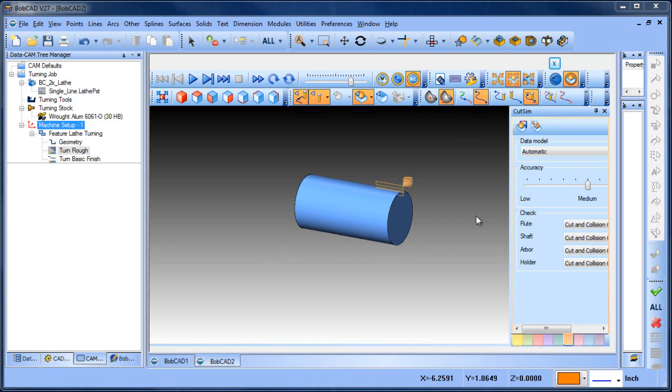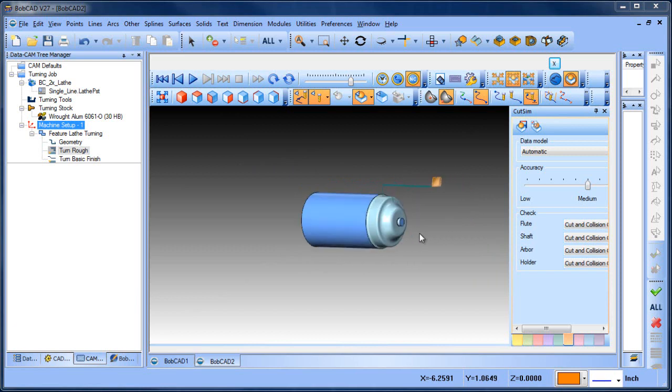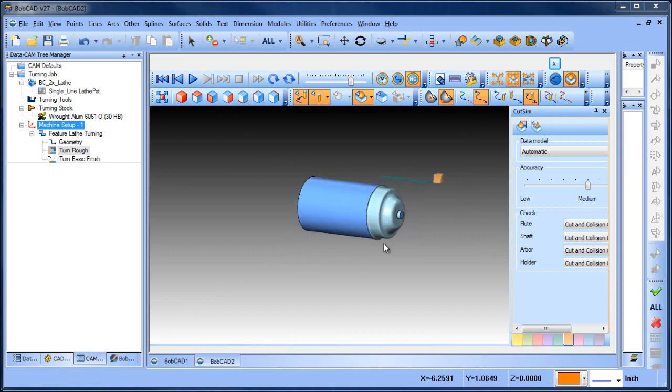In the simulation that we have loaded here, I can play the simulation through and you can see we have a simulation of our cut part. But if we wanted to do a section view, how would you do it?